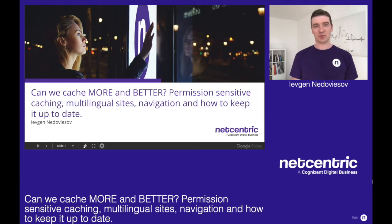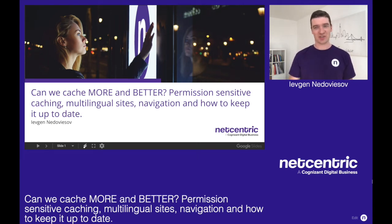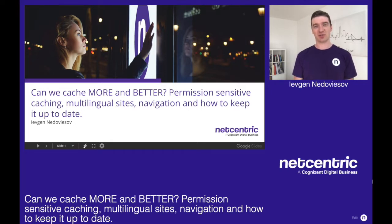Hello and welcome to the presentation with a very long name, but no worries, it's cached. My name is Yevgen Nedaviasov, I am a senior software engineer at NetCentric.